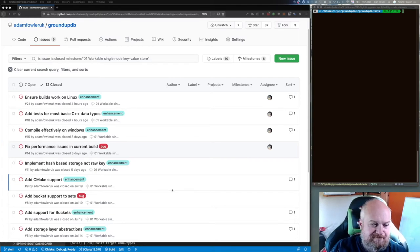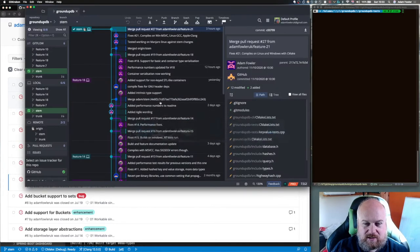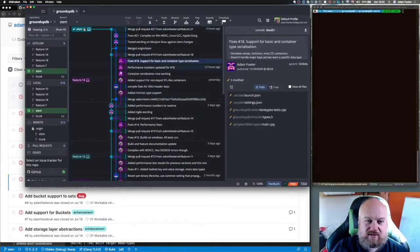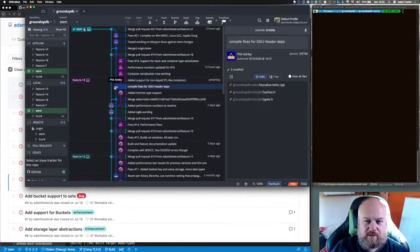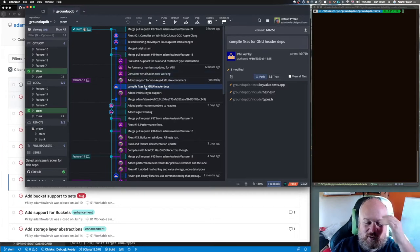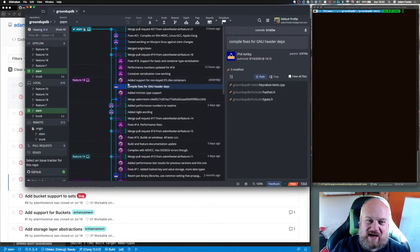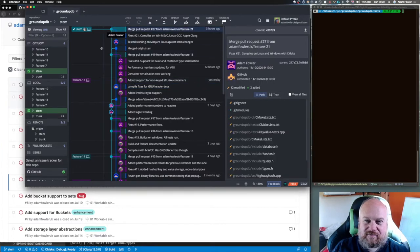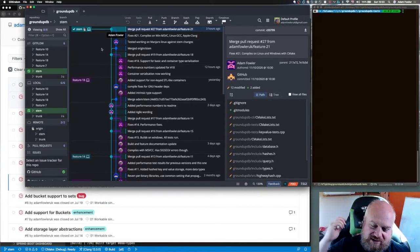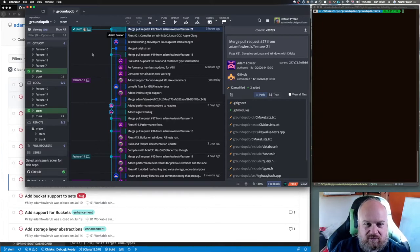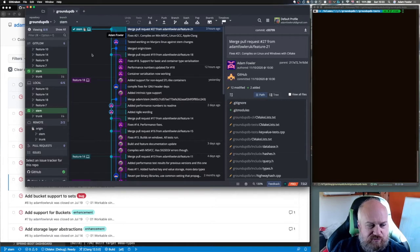I've taken on some feedback - people were asking for Linux compilation support. That's now implemented. Phil Ashby, who recently retired, did some work on that and I've merged it in after testing. It now works with CMake on Linux, Windows, and Mac. You can download this on any platform, run a couple of commands, and you're up and running.